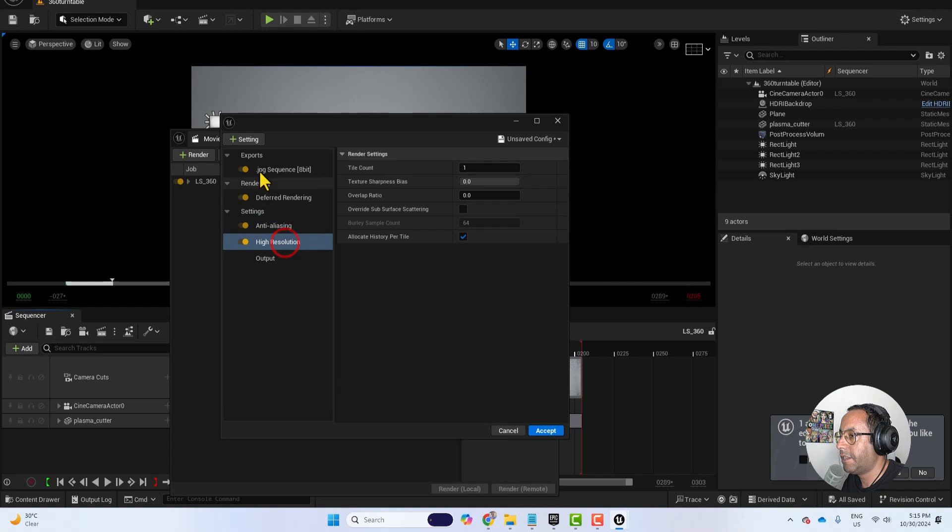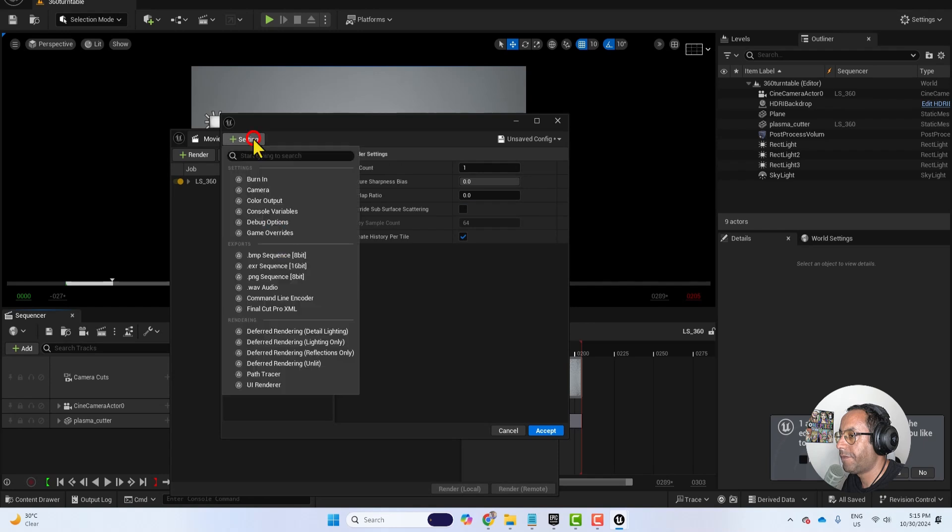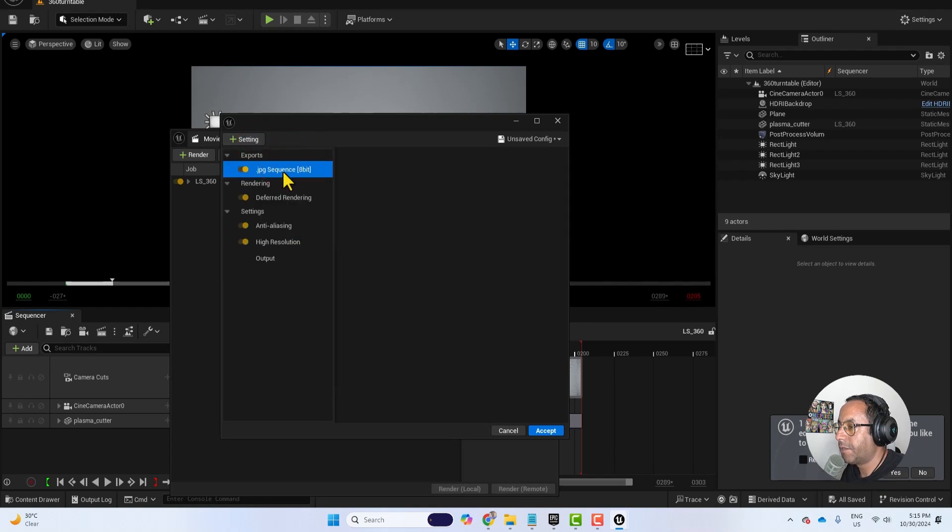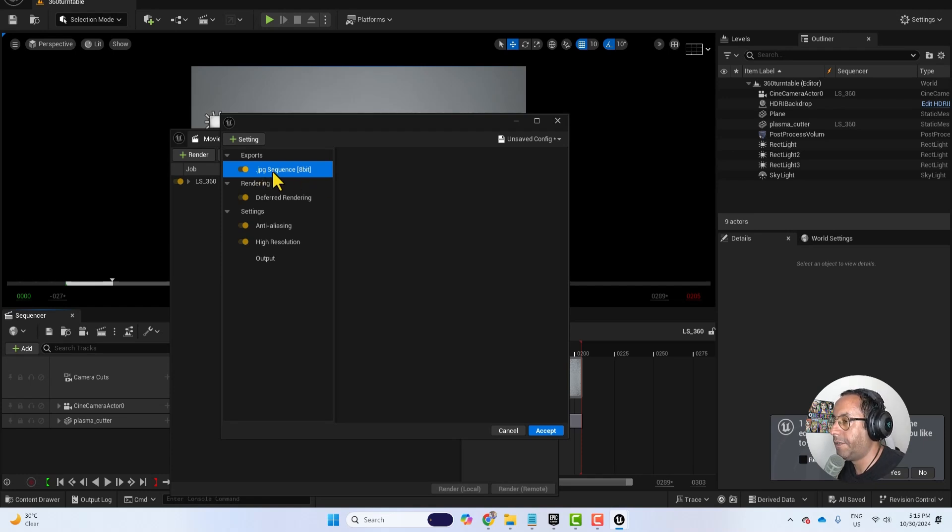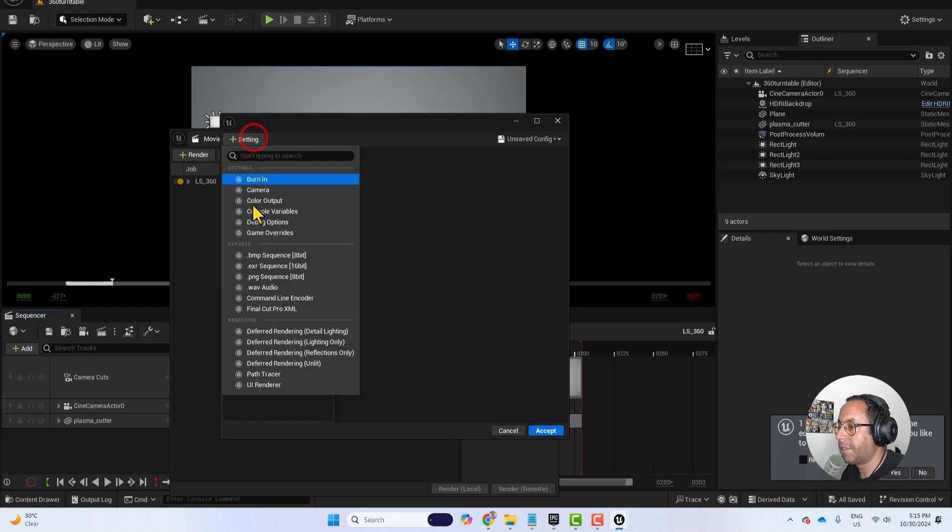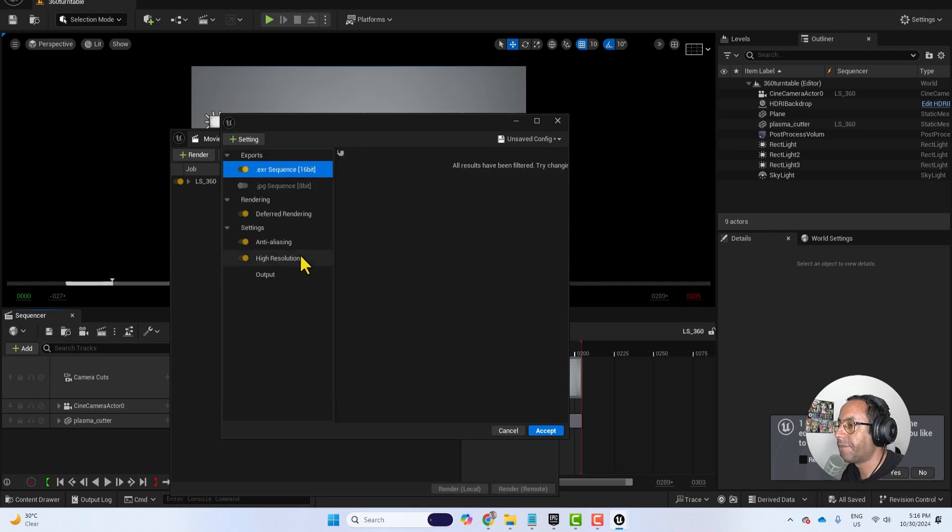And then I will choose high resolution. And if you want to export it as JPG sequence and then you can take it to Da Vinci or Premiere Pro or After Effects. But for me I will choose EXR because it's better, better quality.